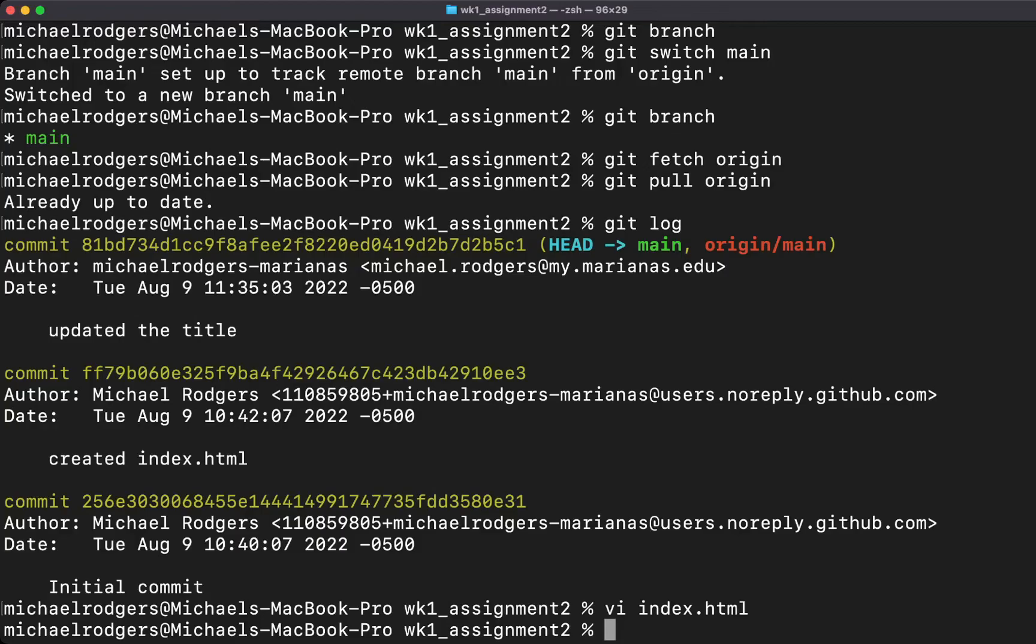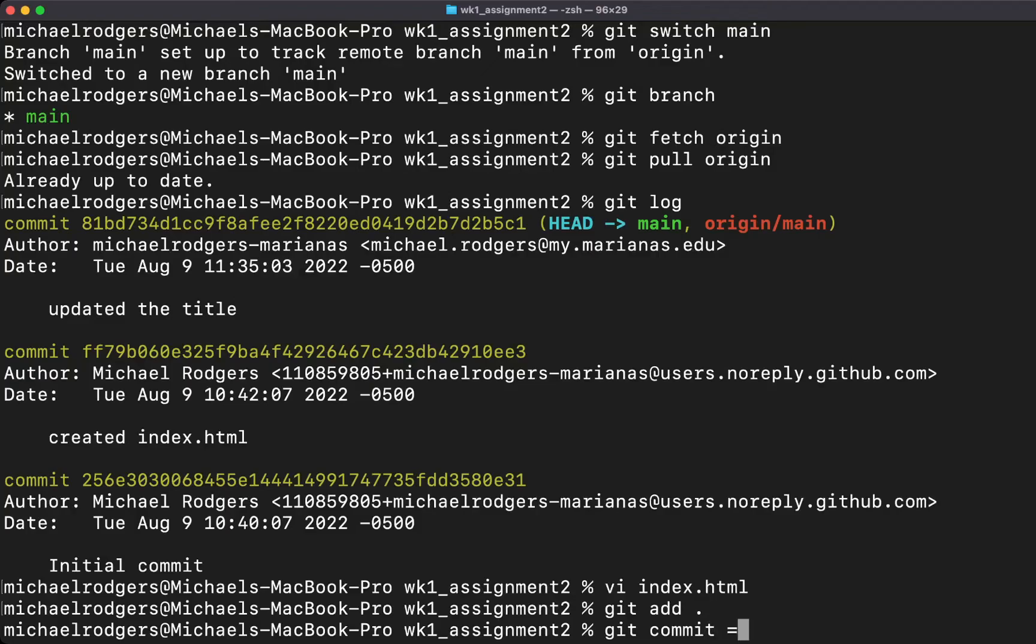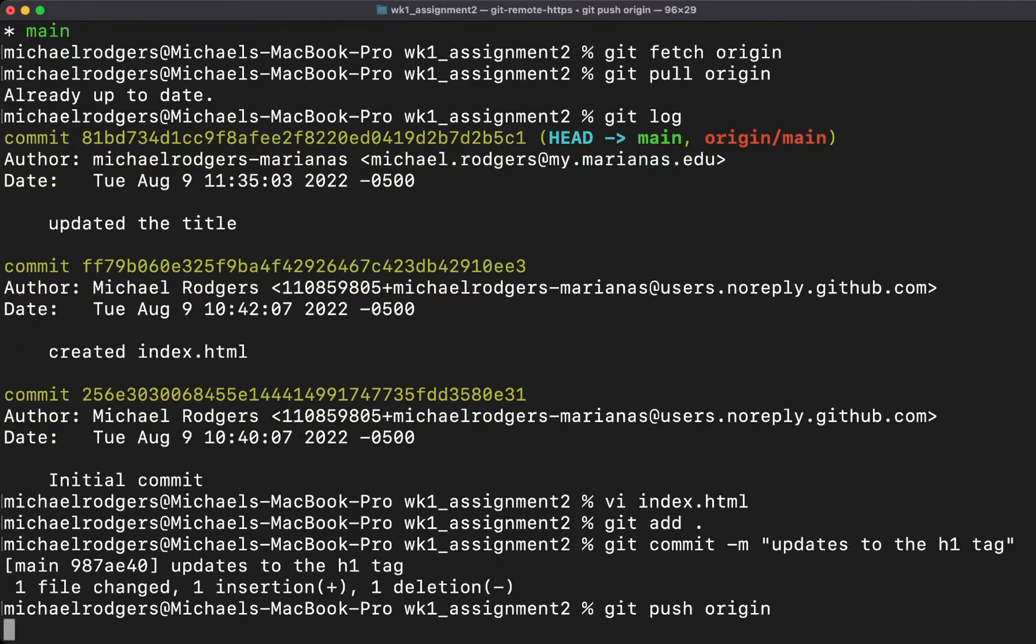Now we're going to commit the change. We're going to type git add ., and that just makes sure that we add all of the local changes. Git commit -m, updates to the h1 tag. Hit enter, and we're going to do git push origin.